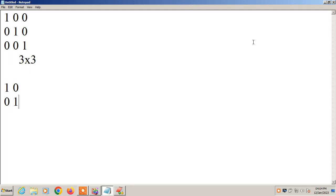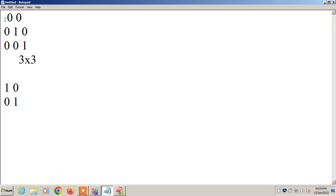Now I want to check whether the given matrix is an identity matrix. Suppose, for example, if I have taken this as 2 0 0, 0 1 0, 0 0 1 — instead of 1 at the first position, we have 2. So we need to check whether this qualifies as an identity matrix, since identity matrix requires 1s on the diagonal.